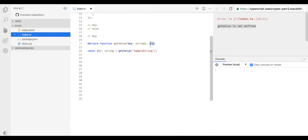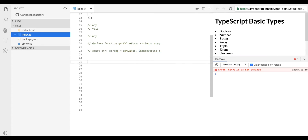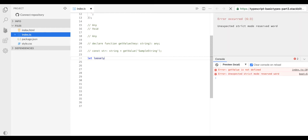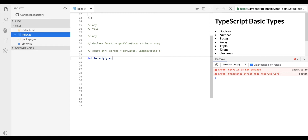Variables of type any allow us to access arbitrary properties even though we do not have the particular type accessible to those arbitrary properties. Let me write some code so that we can understand it more deeply. I declared a variable with type any and assigned a number value to it, and I'm trying to call a function on it.